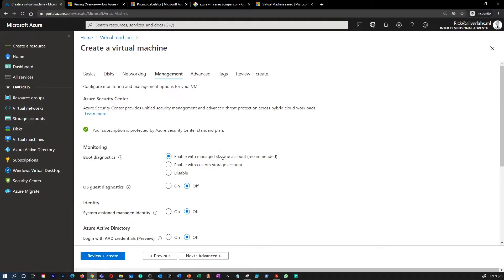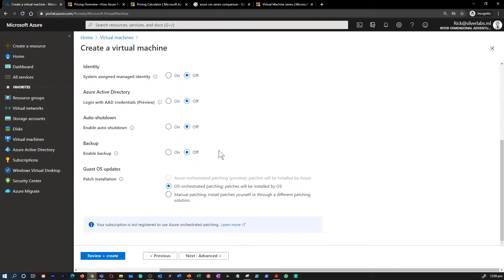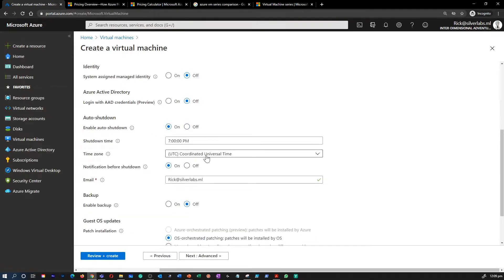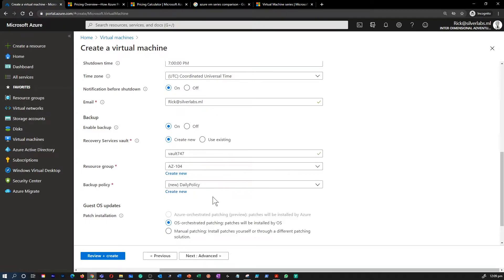The Management tab gives you options for monitoring, auto shutdown, and backup. If you want to automatically shut down your VM at a specific time, you can set that here. You can also enable backup, which gives you the ability to create a Recovery Services Vault. We will learn about Recovery Services Vault and Azure Backup in future videos in detail.